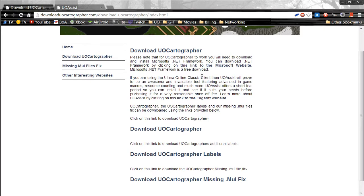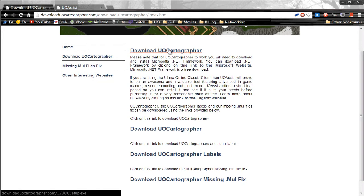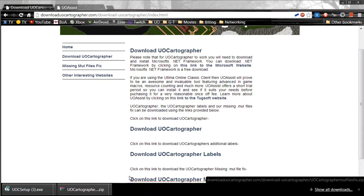There will be a couple of files available to download: UoCartographer, the labels, and missing MUL figs. Go ahead and download UoCartographer itself and the missing MUL figs.